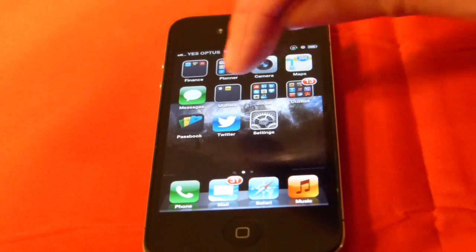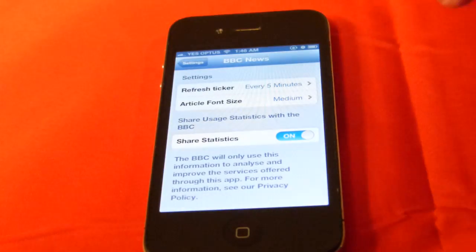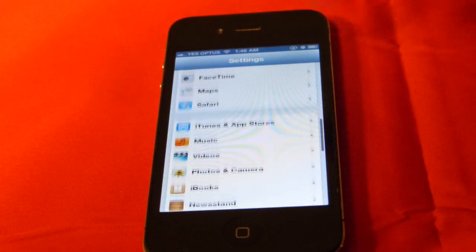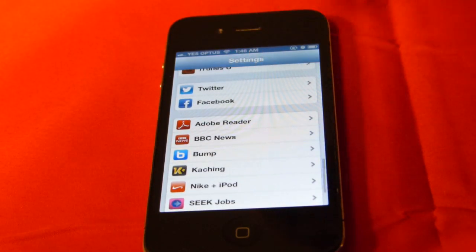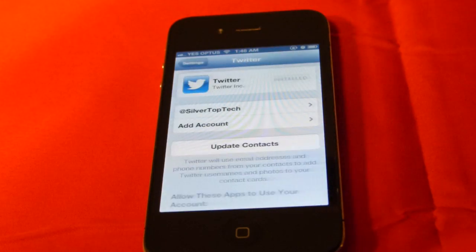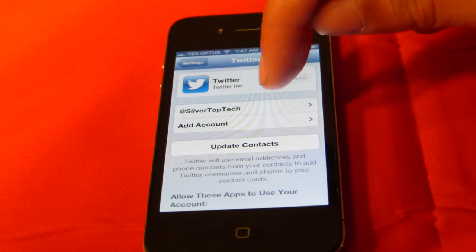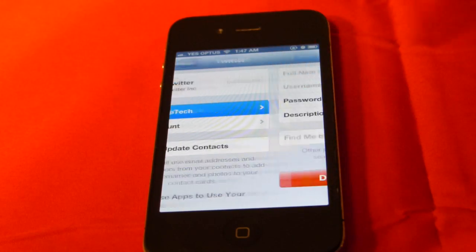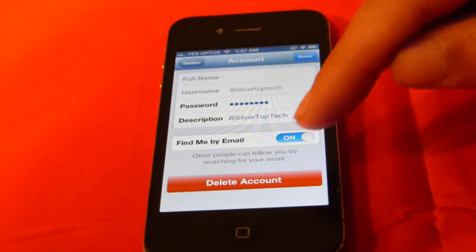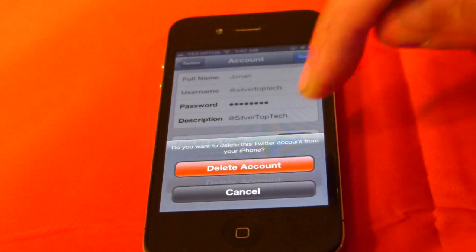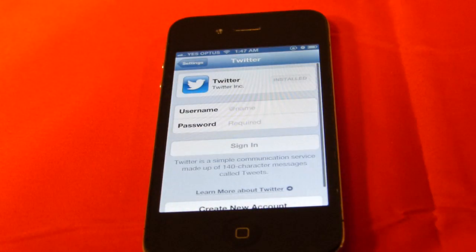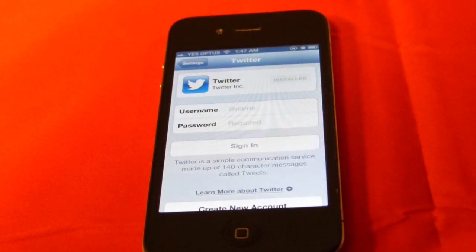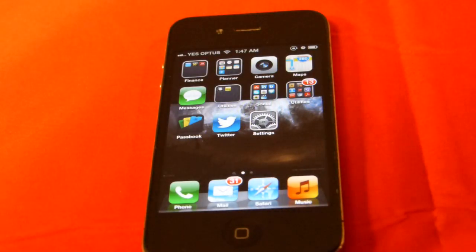What you're going to have to do is go to Settings, then scroll down, click on Twitter, click on your username, and click Delete Account. As simple as that — you're now signed out of Twitter and someone else can sign in.